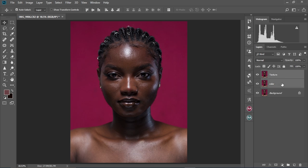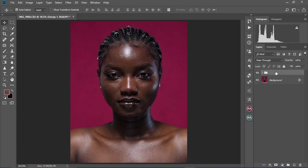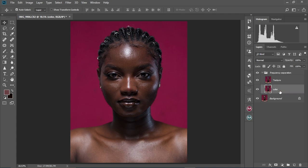I'm going to put these in a group by pressing Ctrl and G, and I will change the name of this group to 'Frequency Separation'. Alright, we're going to open the group like this and select the Color layer.